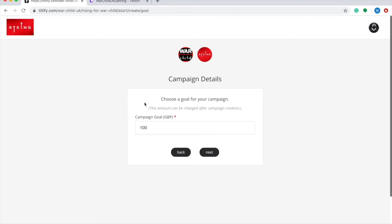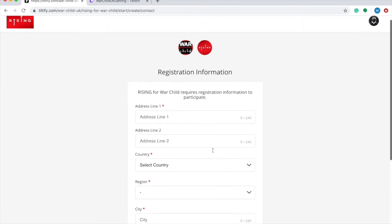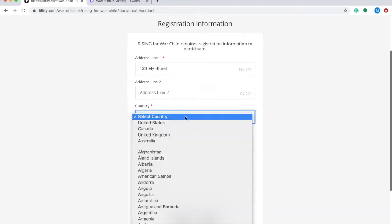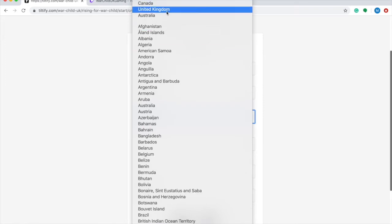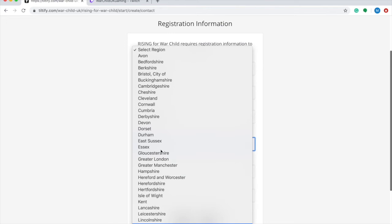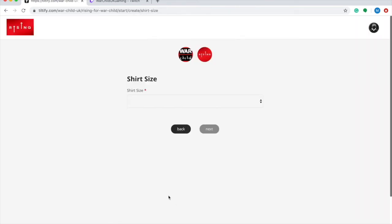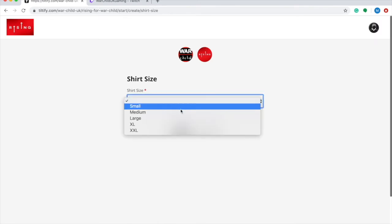Next, Tiltify asks you to choose a goal for how much you aim to raise during your campaign. This is completely up to you how much you choose. You can change this goal after you've created your campaign, so you don't have to stress over this detail too much. I'm going to select £500 as my campaign goal. Next Tiltify is going to ask for your address. This is simply so that if you do hit the certain fundraising goals and you win our exclusive merchandise — that's the Rising for War Child t-shirt and hoodie — they can post you your prize. On the next page you're also asked to choose the size of your t-shirt or hoodie in advance.